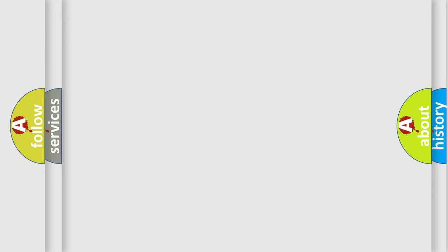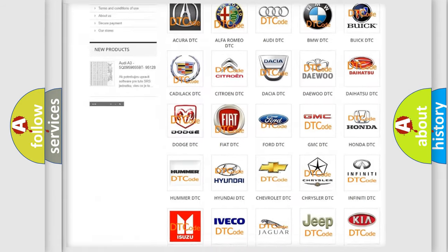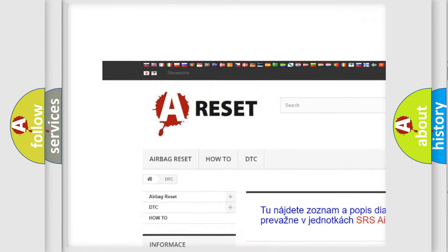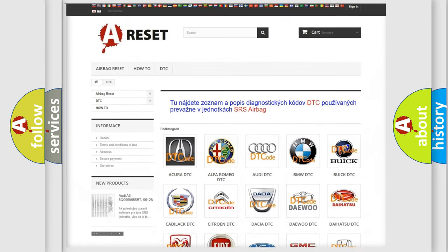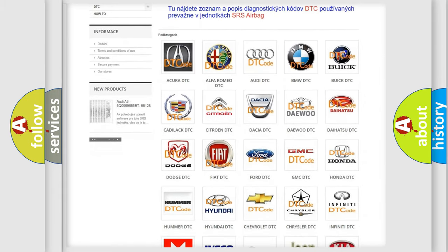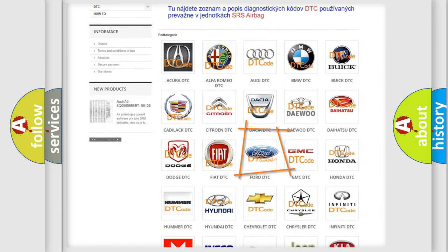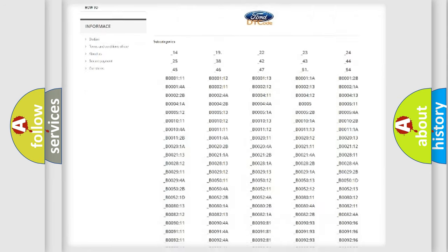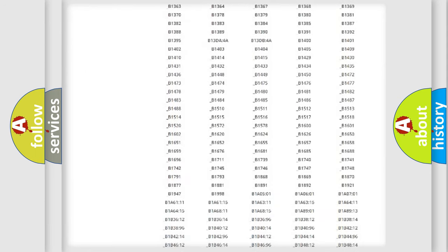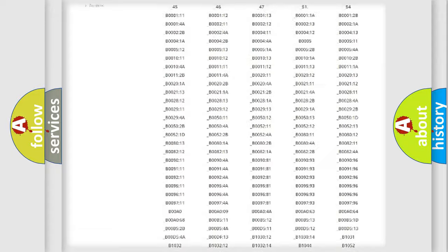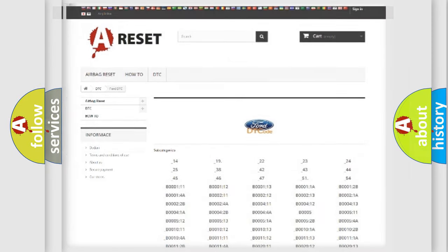Our website airbagreset.sk produces useful videos for you. You do not have to go through the OBD2 protocol anymore to know how to troubleshoot any car breakdown. You will find all the diagnostic codes that can be diagnosed in Infiniti vehicles, and also many other useful things.